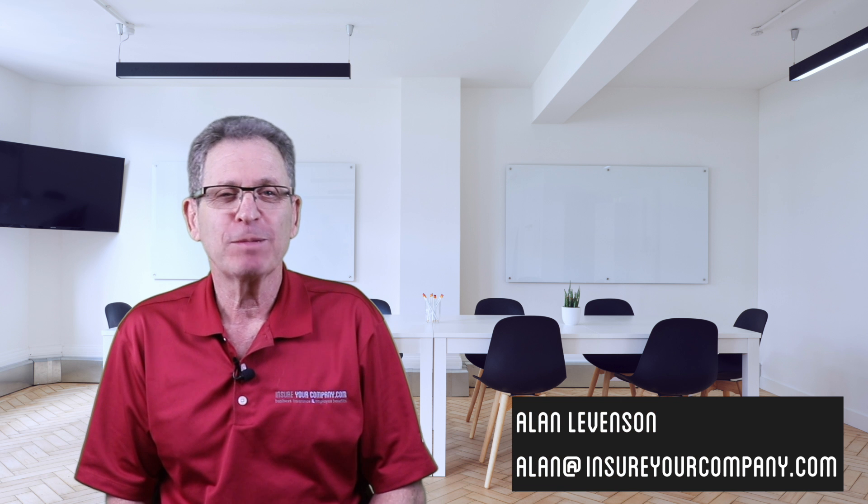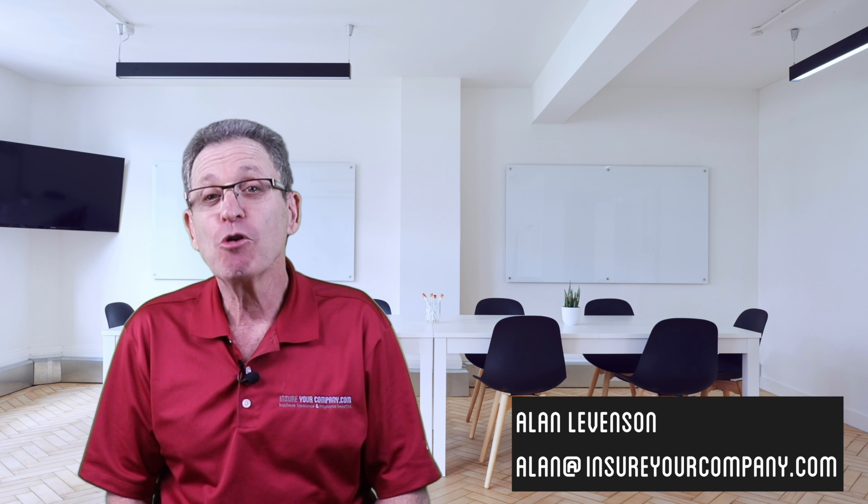Hi, Alan from InsureYourCompany.com. Protecting your dream and making you successful.